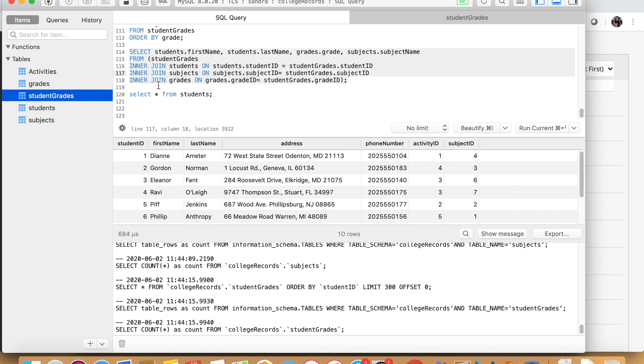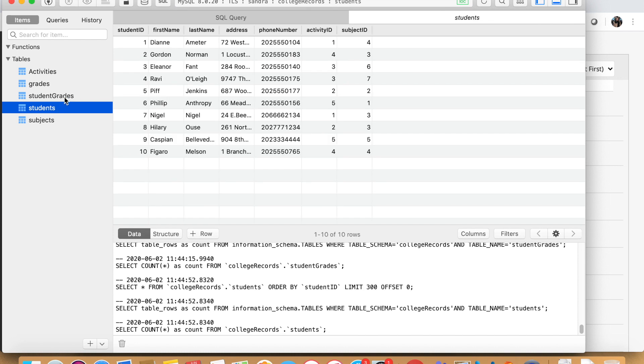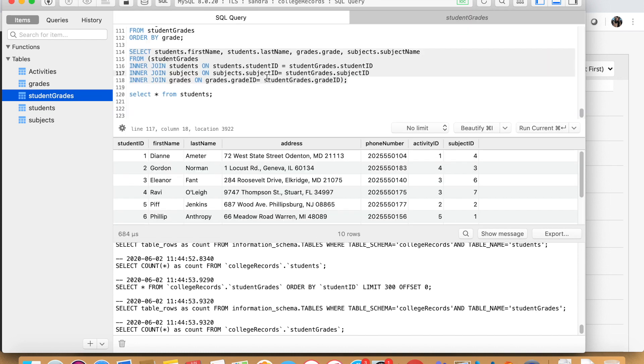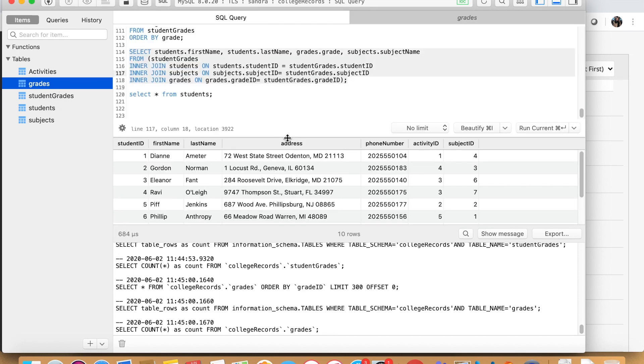And then we join the grades table on, let's see again, which of these column names are present in grades and student grades. We have here the grade ID. And we also have the grade ID under grades. So now this is how we select the column names accordingly.